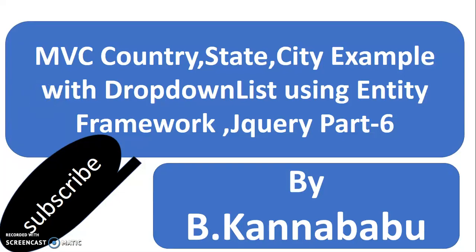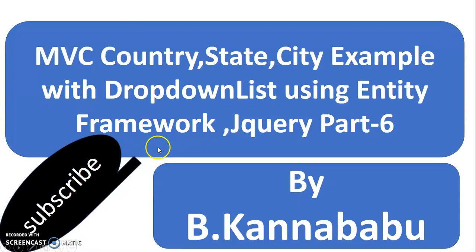Hi, this is Kanu Babu. This is part 6 of MVC Country State City Example. Before watching this video, you should watch part 5. For more videos, you can subscribe to my YouTube channel as well as Facebook group.